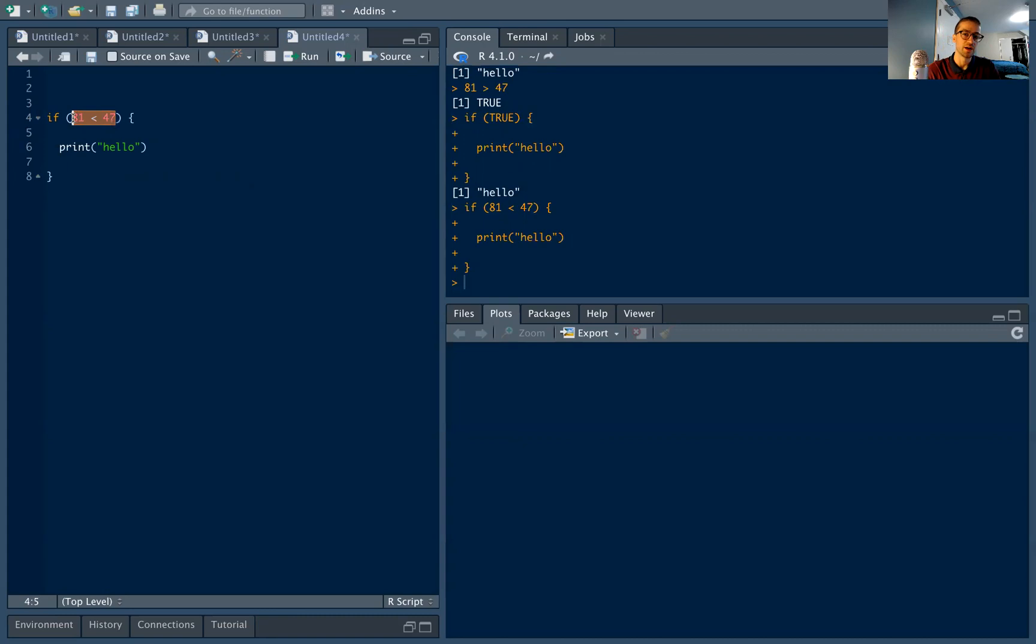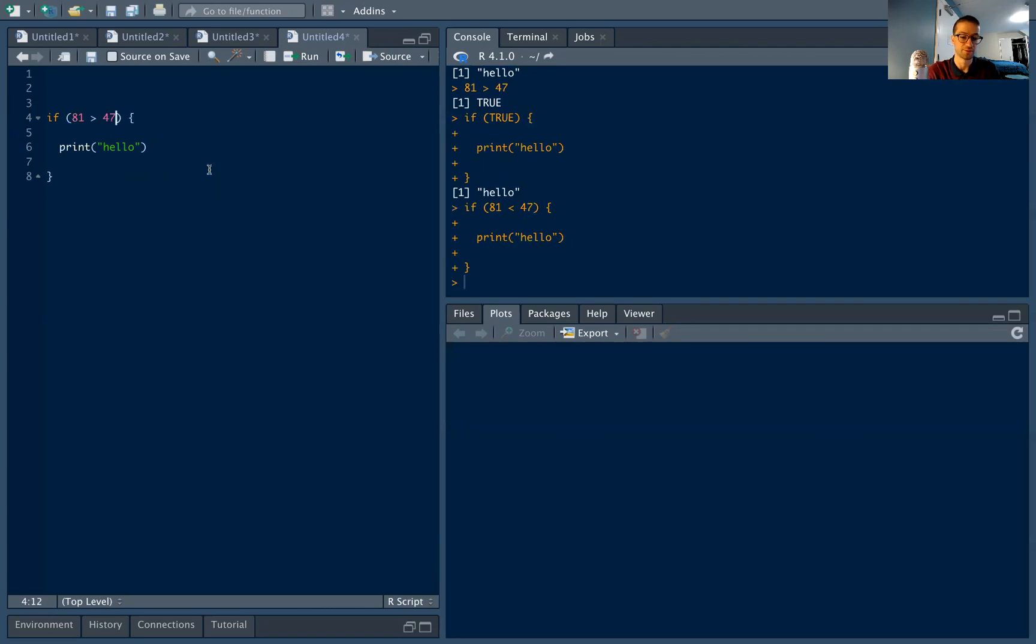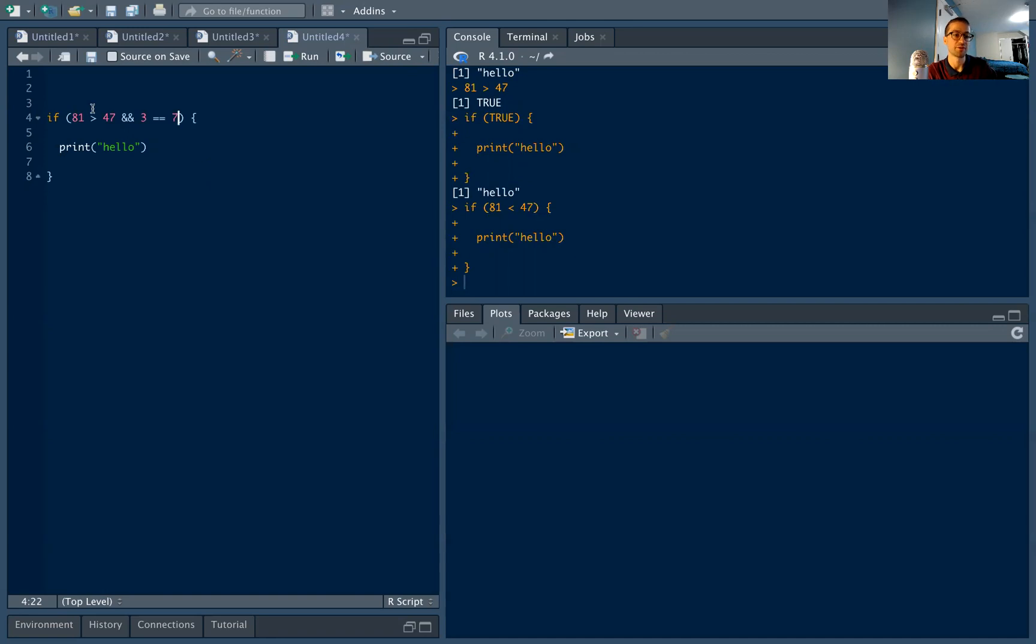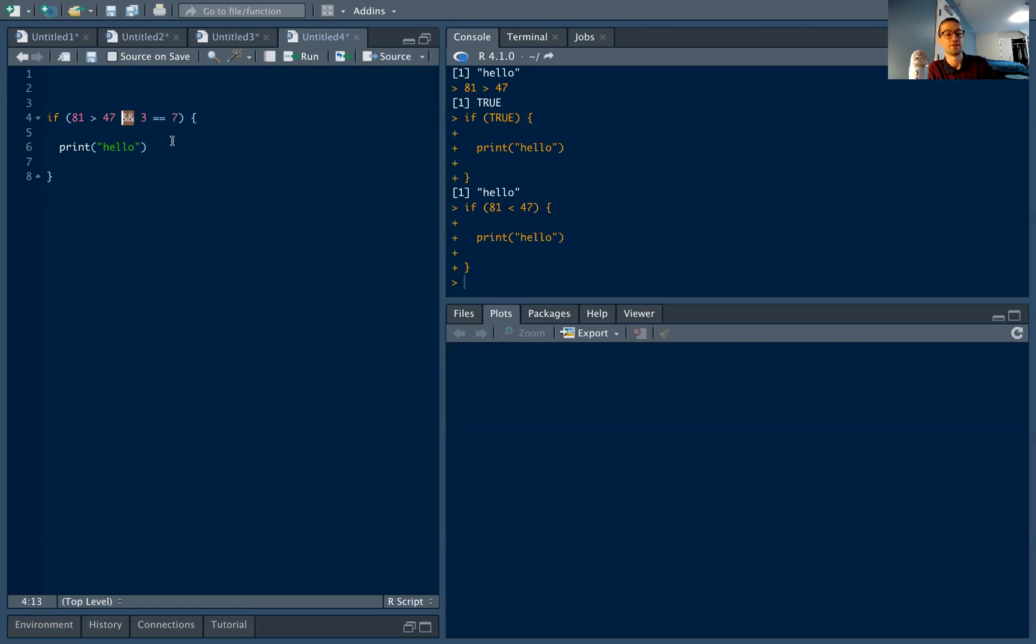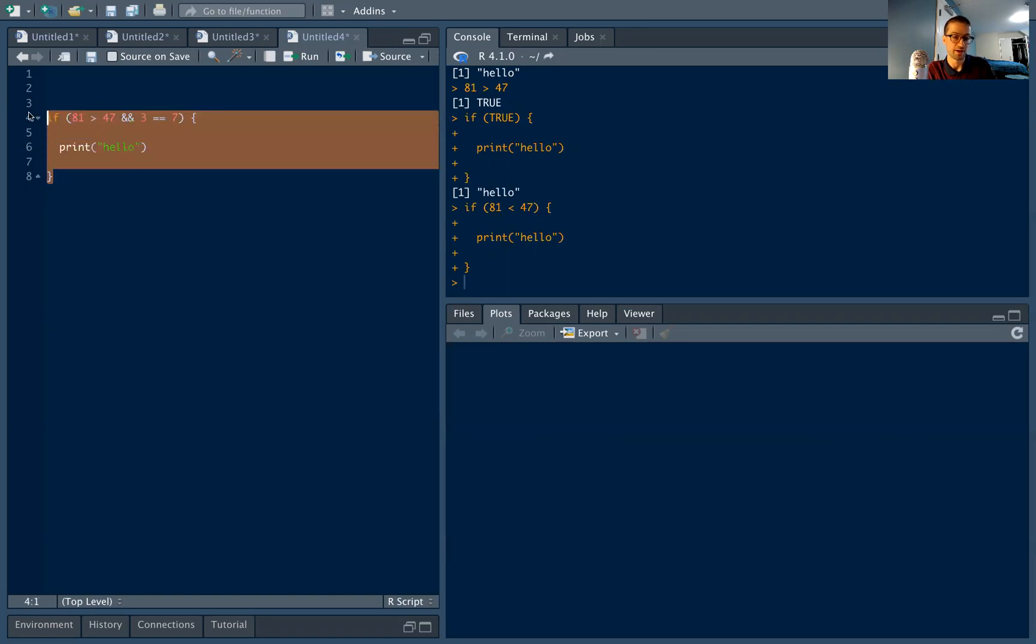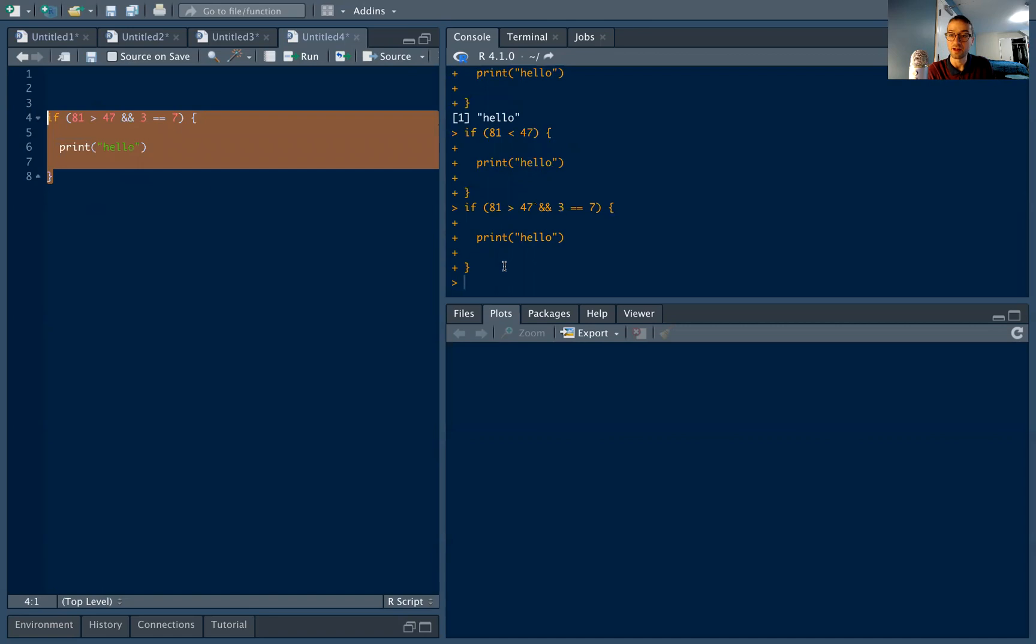So there's a couple of other added dimensions we can have here. For example, we want to check multiple conditions, let's say if 81 is greater than 47. And let's say we want to say and three is equal to seven. So here I have two separate conditions, 81 greater than 47, three equal equal seven, if both of these are true. So and we use double ampersand for and, then go into the code, go into the curly brackets and run that code. And if I run this, I'm going to get nothing.